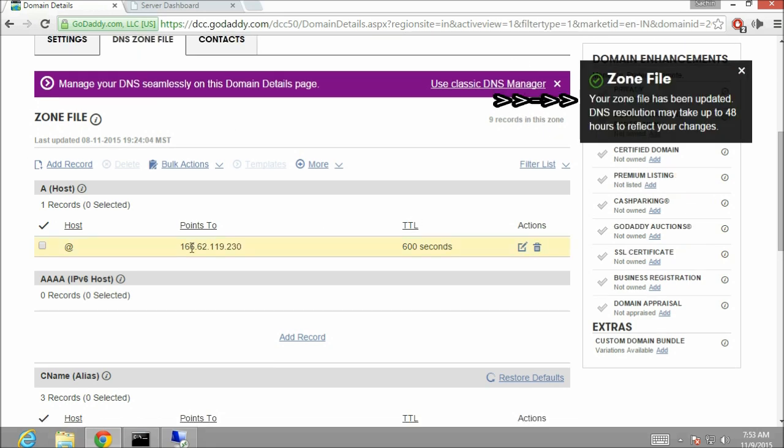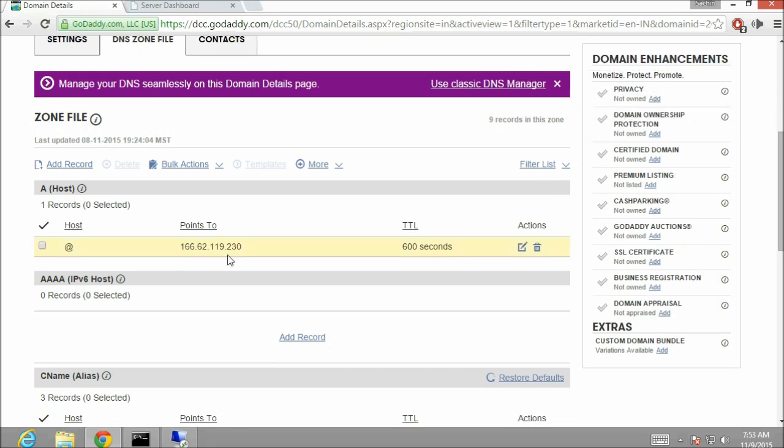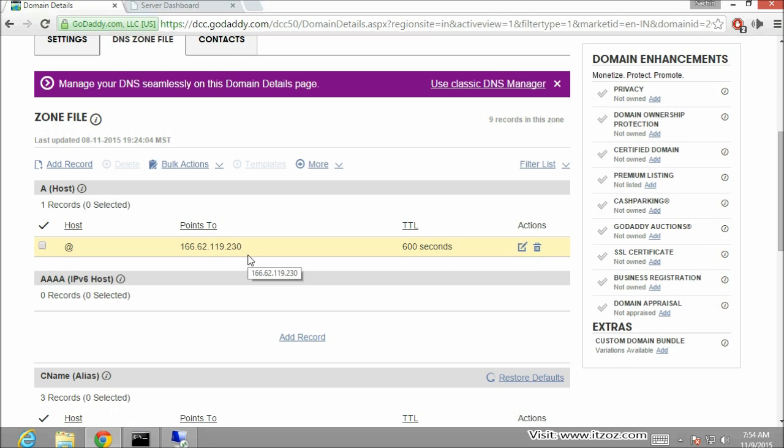Here it says your zone file has been updated. DNS resolution may take up to 48 hours to reflect the changes but normally I have seen it takes around 5 to 10 minutes to resolve the DNS.